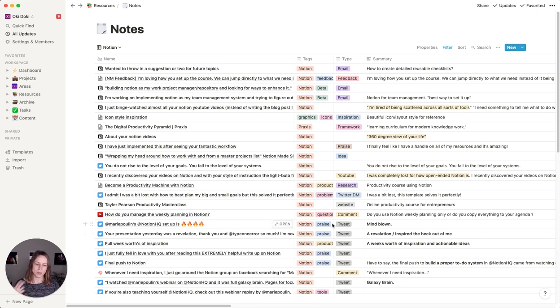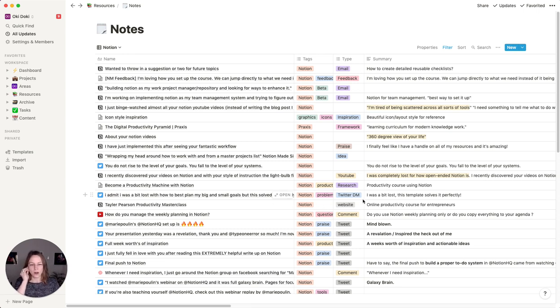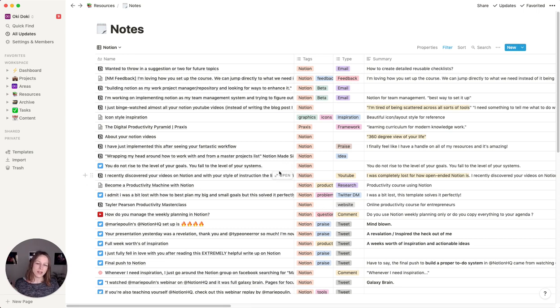Was it praise? Was it a question? Was it a problem? And so I will add these emails, add these tweets to this database.